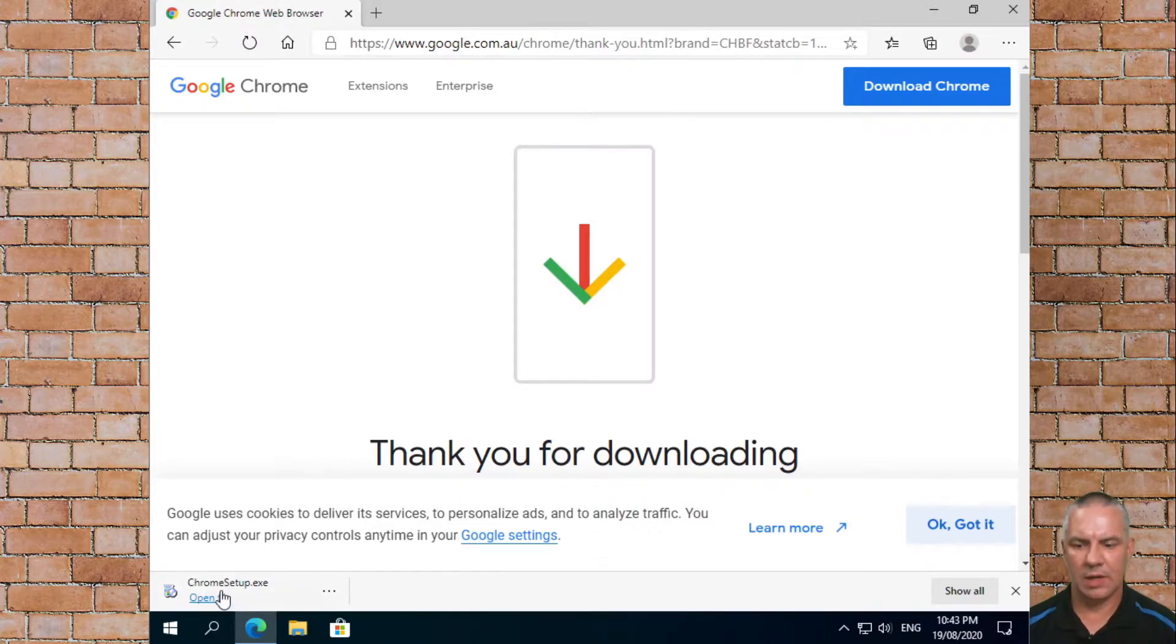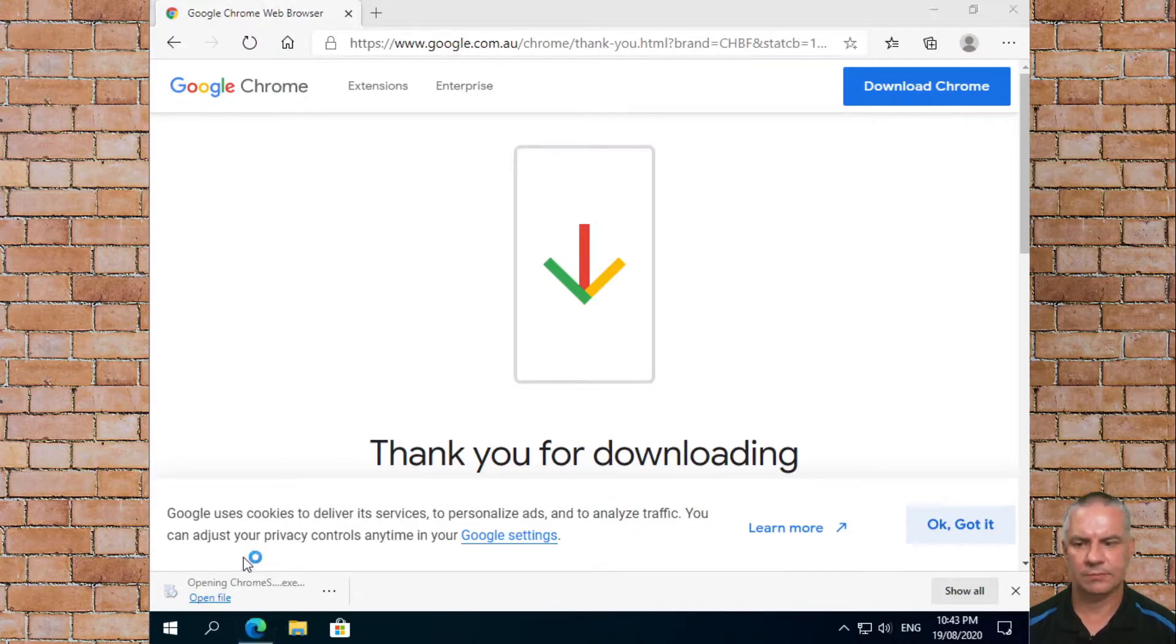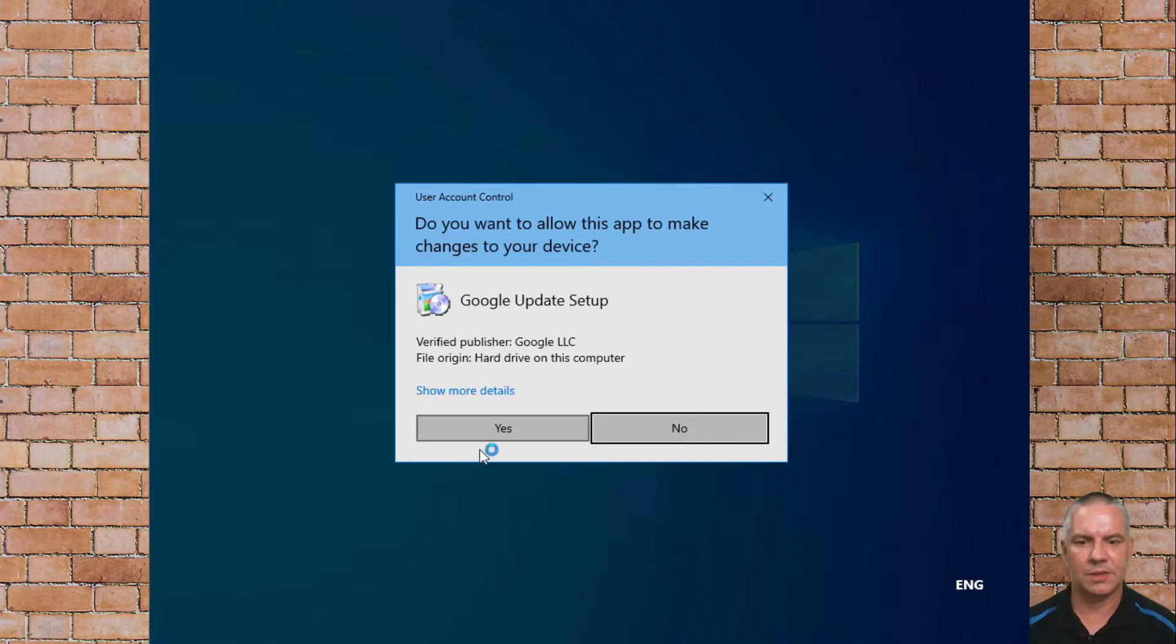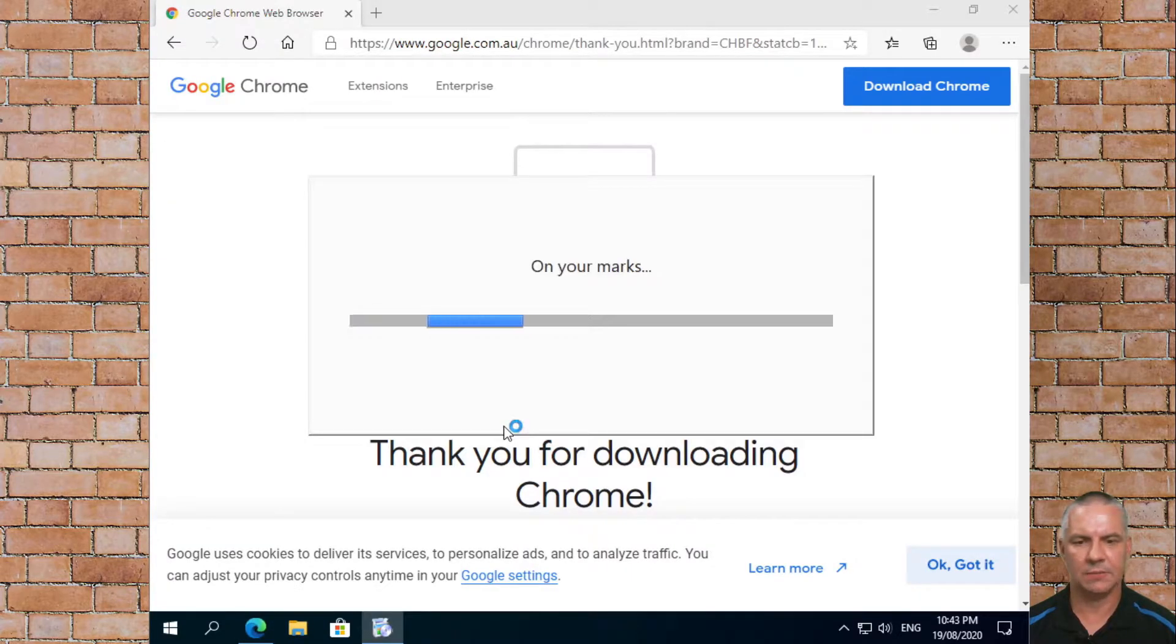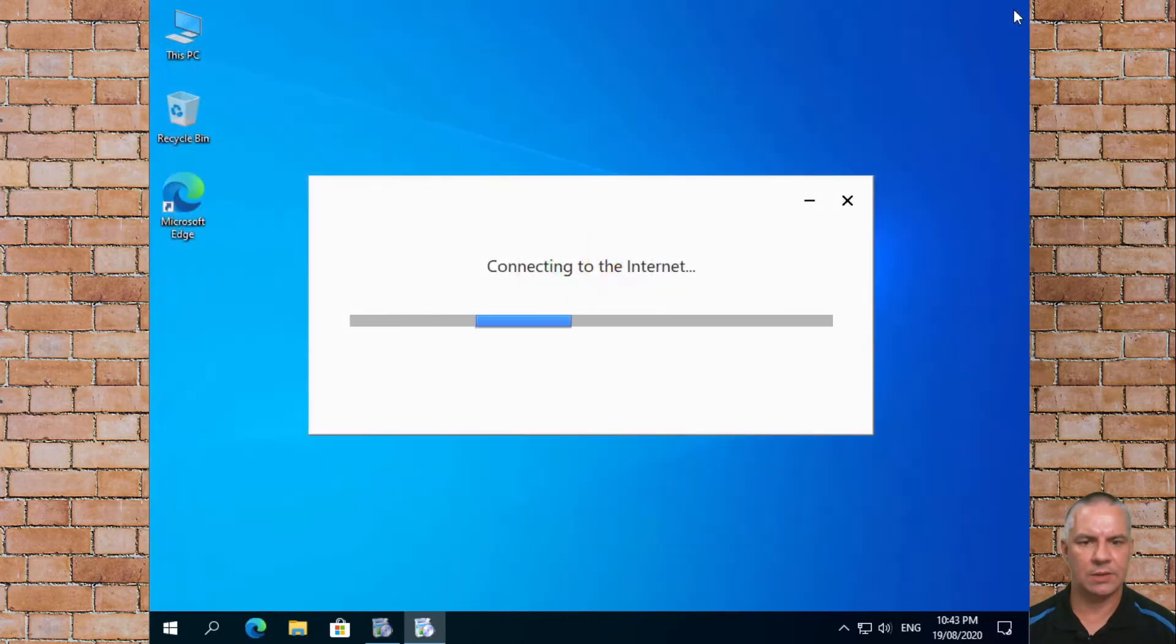So we can open the file. We may get prompted to allow the user to install, so click OK. We can also close the browser while this is happening.